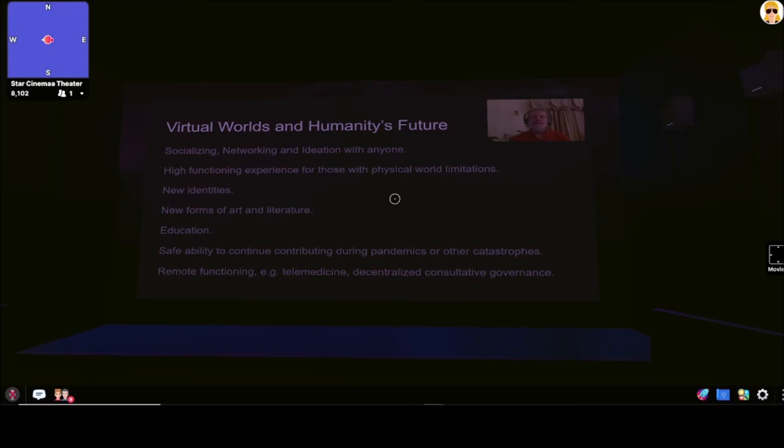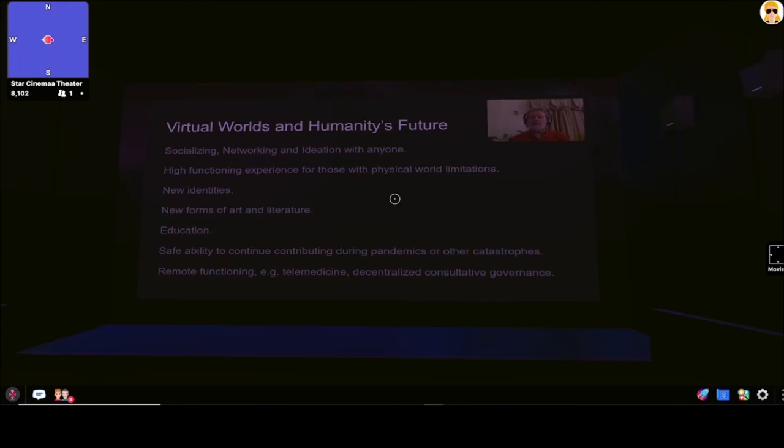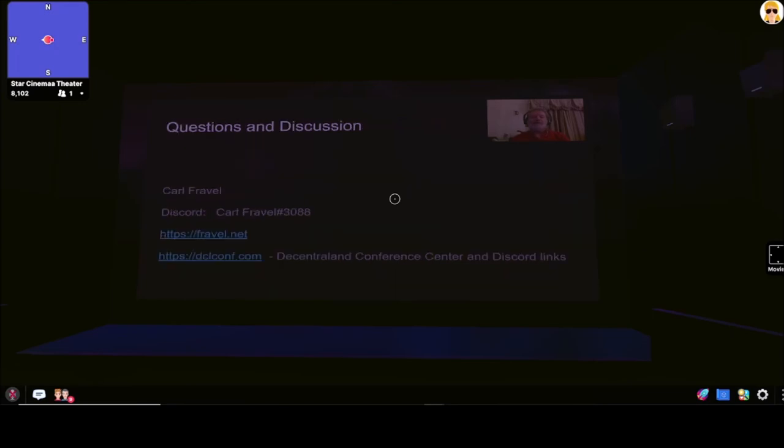Virtual experience gives you the opportunity to have a way of safely continuing to contribute and create and interact and socialize with other people during pandemics or other catastrophes, which right now seem to be kind of the order of the day. Also there's types of remote functioning, such as telemedicine, decentralized governance that involves consultation and ideation with other people, not just voting. So the role of virtual experience in humanity's future has great opportunity, and underpinned with blockchain, it also has permanence and strength. At this point, I'd like to just open it up for any questions and discussion. Thank you.